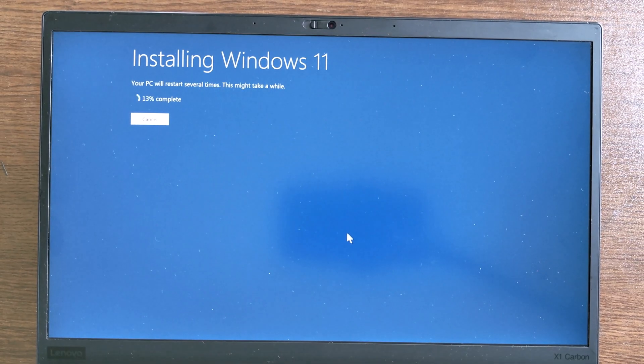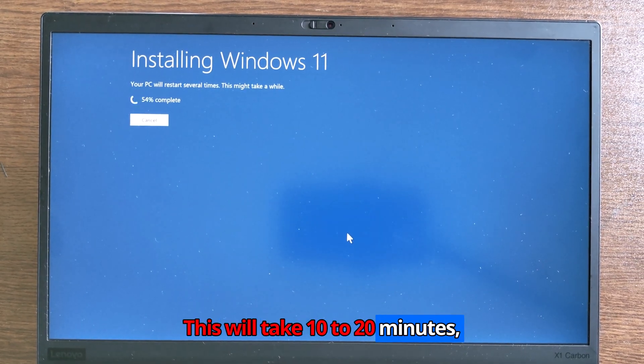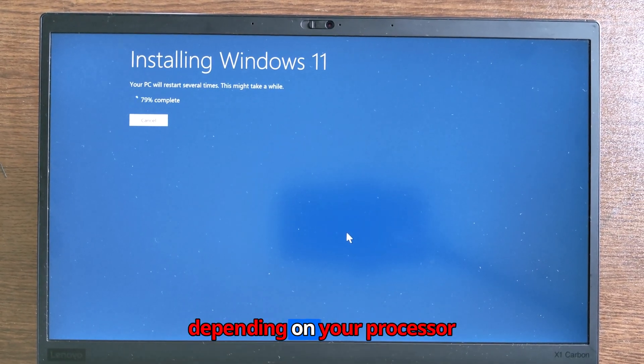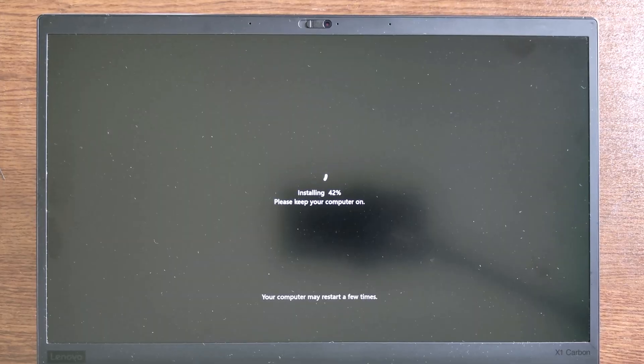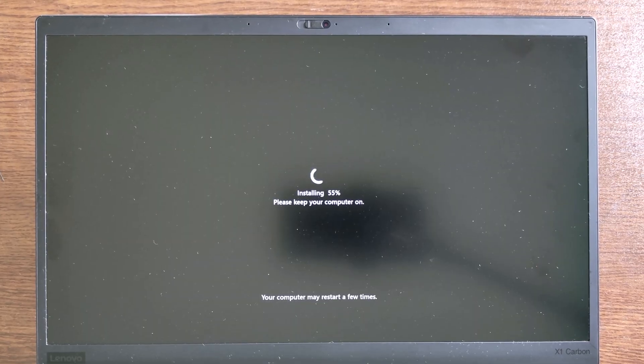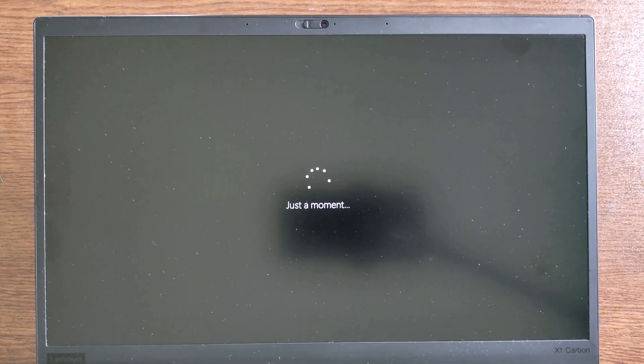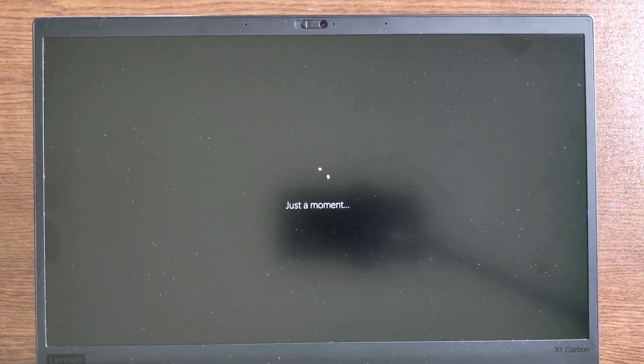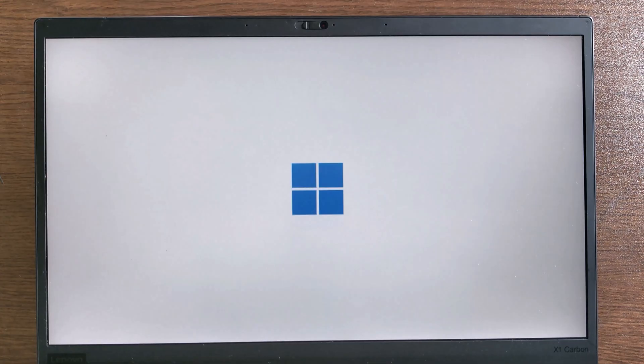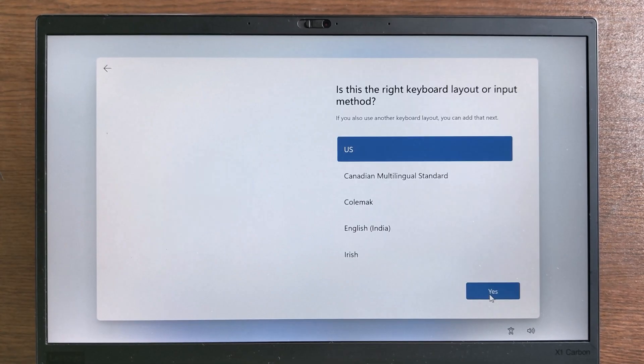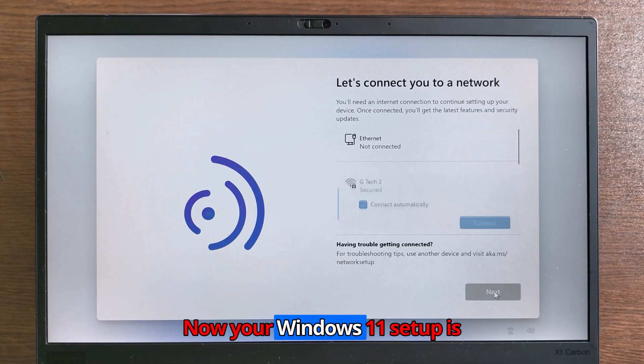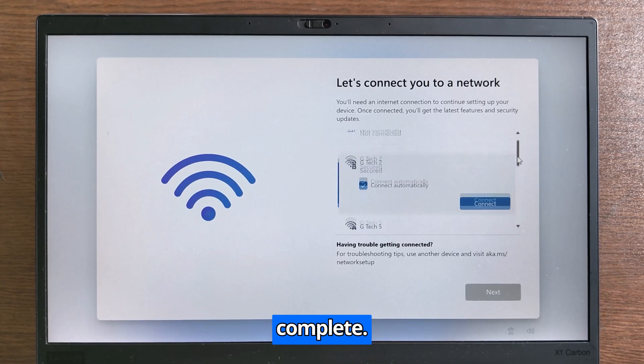This will take 10 to 20 minutes, depending on your processor and RAM. Now your Windows 11 setup is complete.